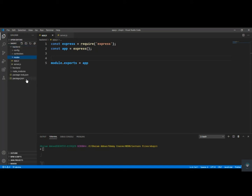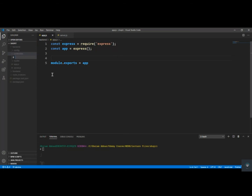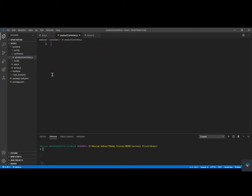First of all, in the controllers folder I'm going to create a new file called product controller — productController.js. This will handle all the product-related logic and controller functions.